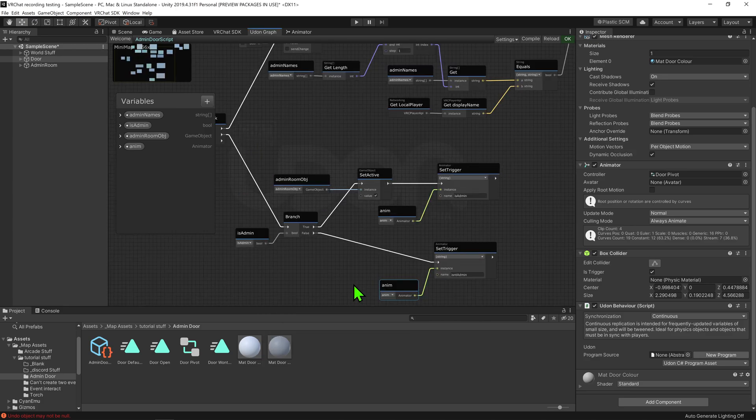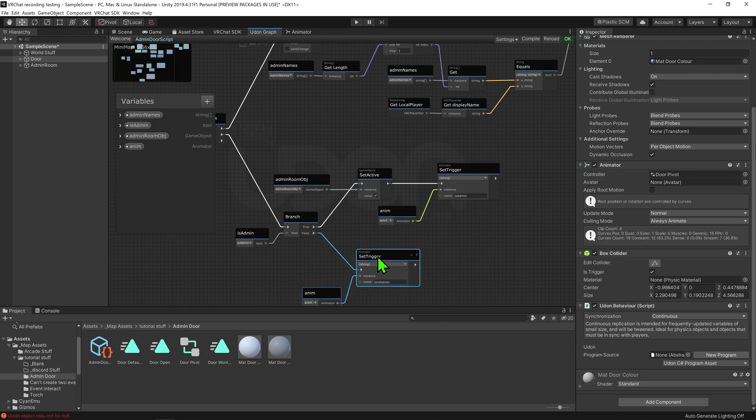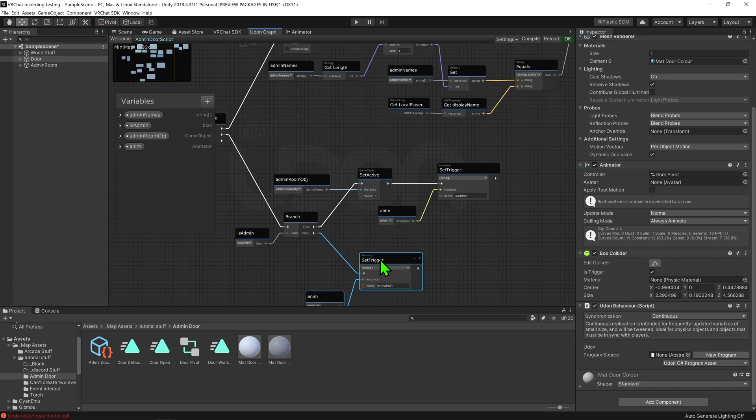By the way, if you don't know how to use animations with Udon, you may want to look at my older tutorial on how to play an animation with Udon, as well as my more recent one on how to make a lockable door.